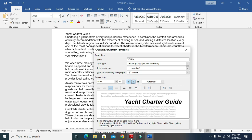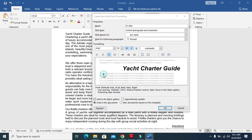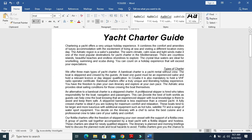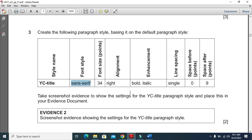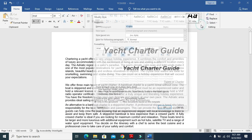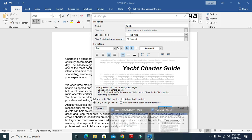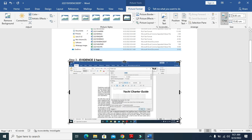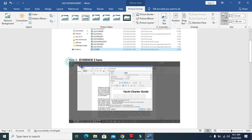The style should also be bold and italic. Set single line spacing via Format, Paragraph, line spacing single. Set 9 point space after, then click OK. The style is now created. Take a screenshot as Evidence 2 to show the settings of the YC Title paragraph style - right-click, Modify, take a screenshot, then place it in your evidence document. Crop the picture for a clear view of all the details.